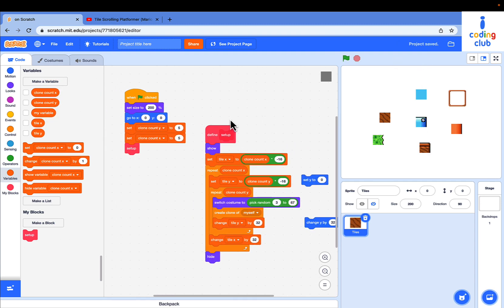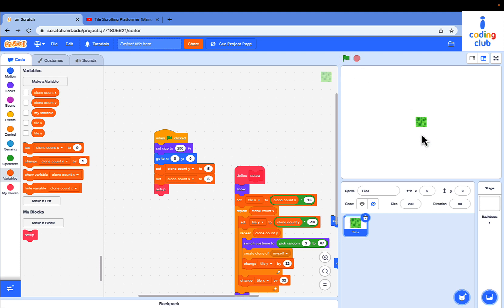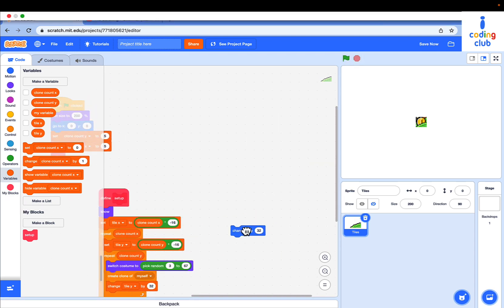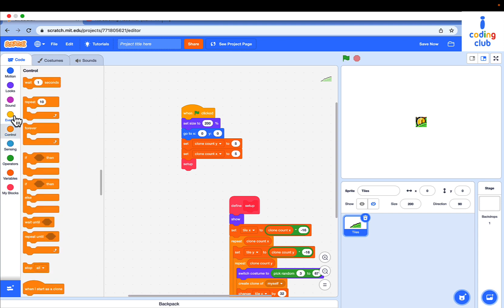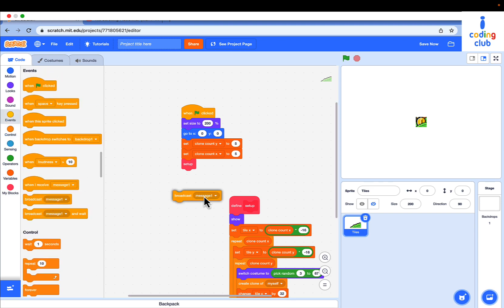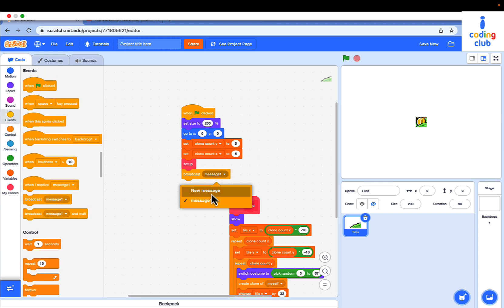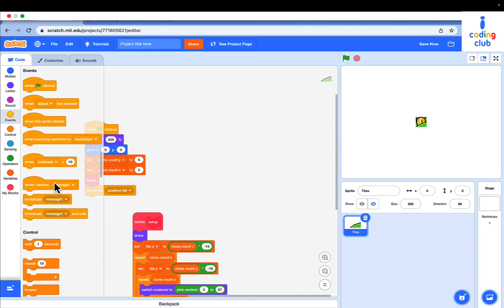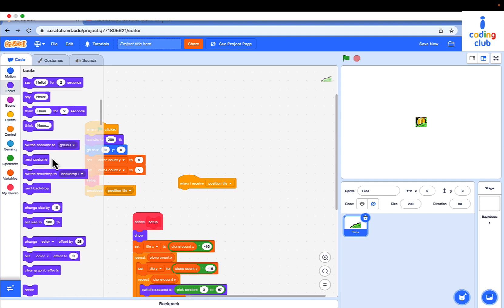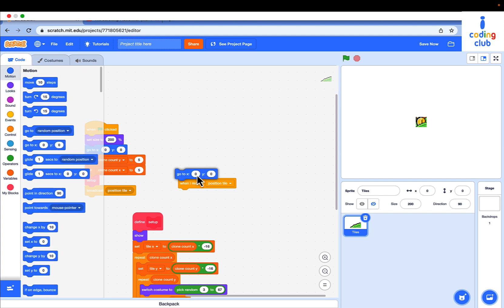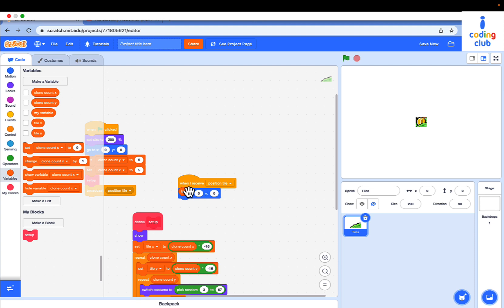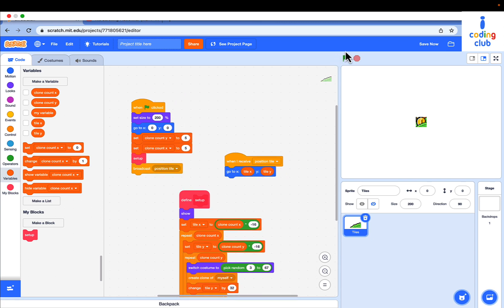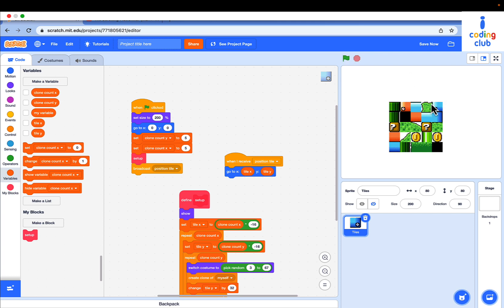Let's make a new message named position tile. When I receive position tile, go to x, y and tile x and tile y. Put the broadcast position tile over here and click the green flag. The tiles are now a perfect 5x5 grid.